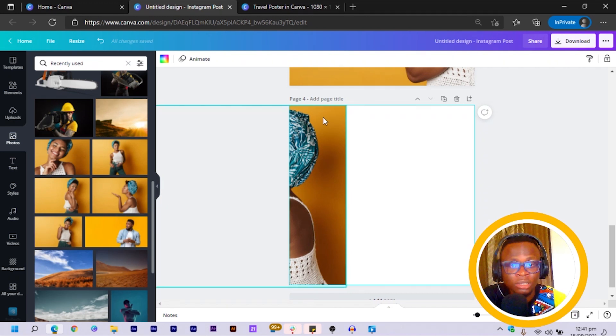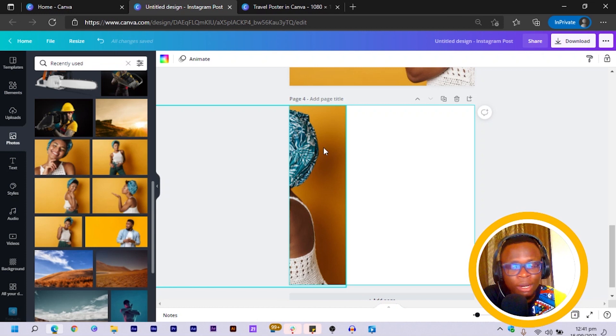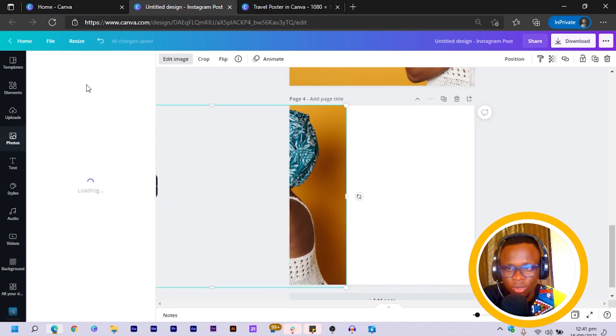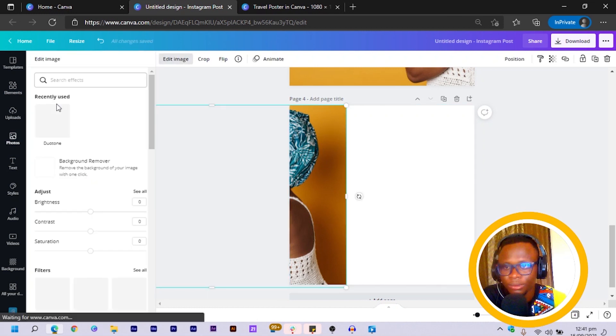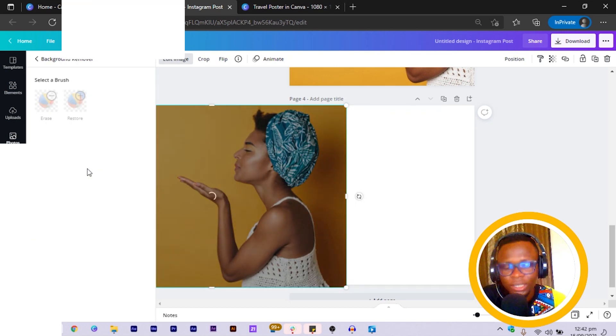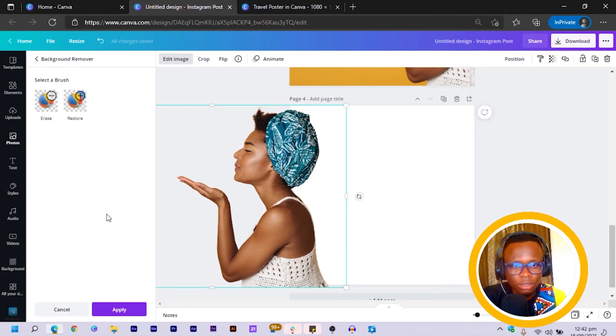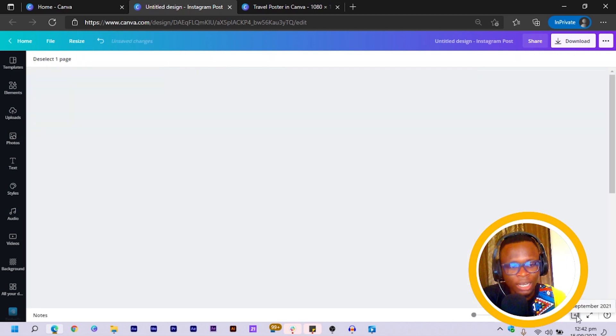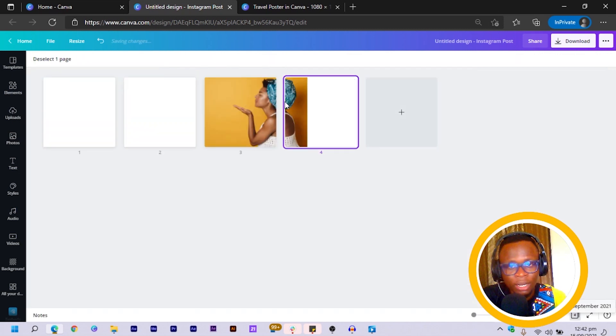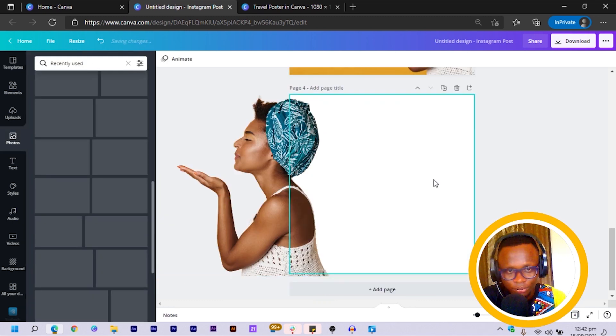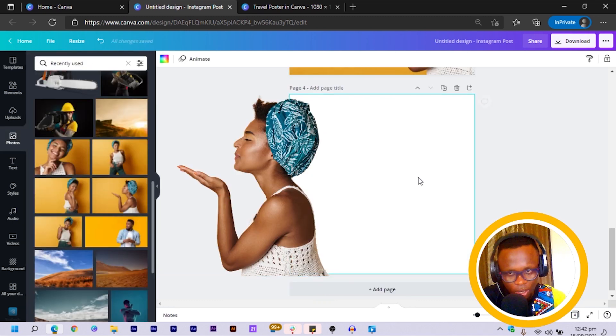So what I try to do sometimes is I can rather remove the background of this image. So I can remove the background of this and we just have to wait for Canva to do its thing.